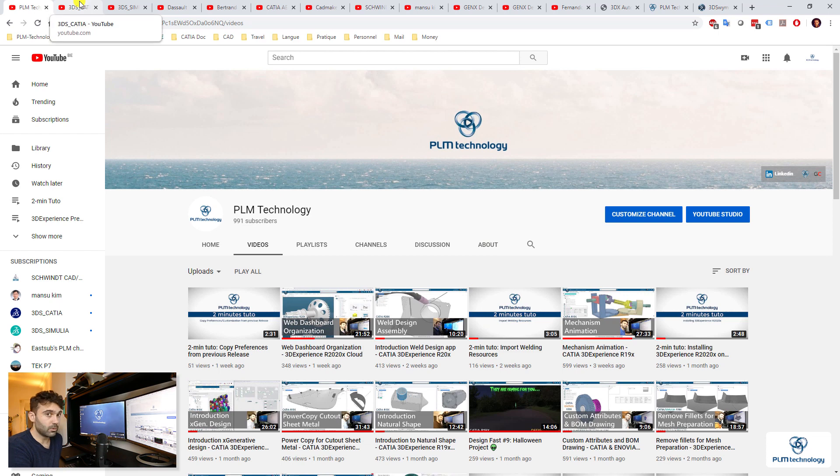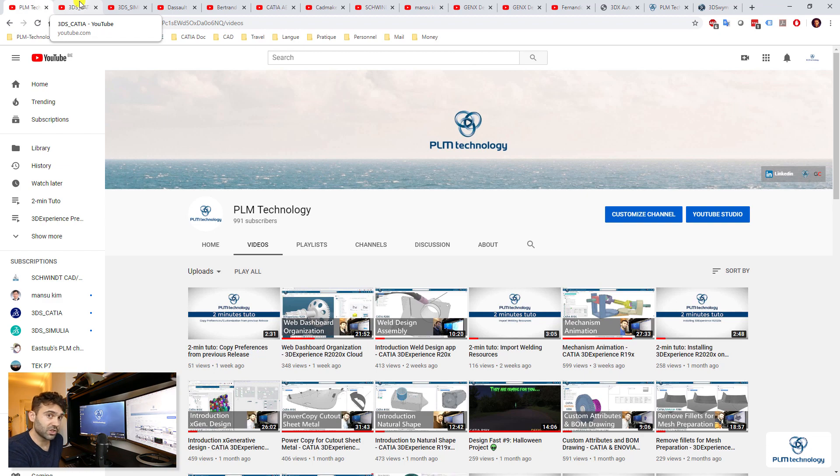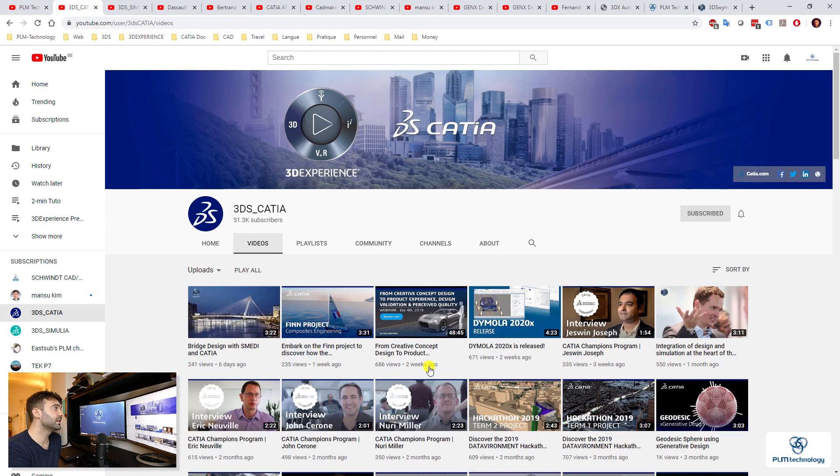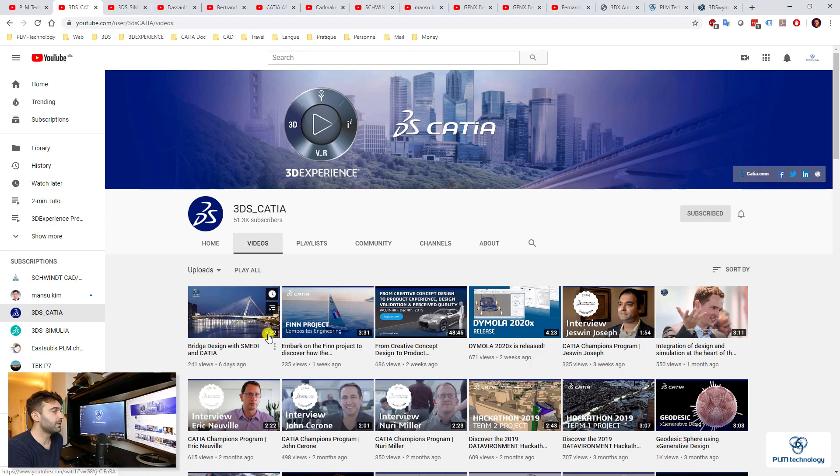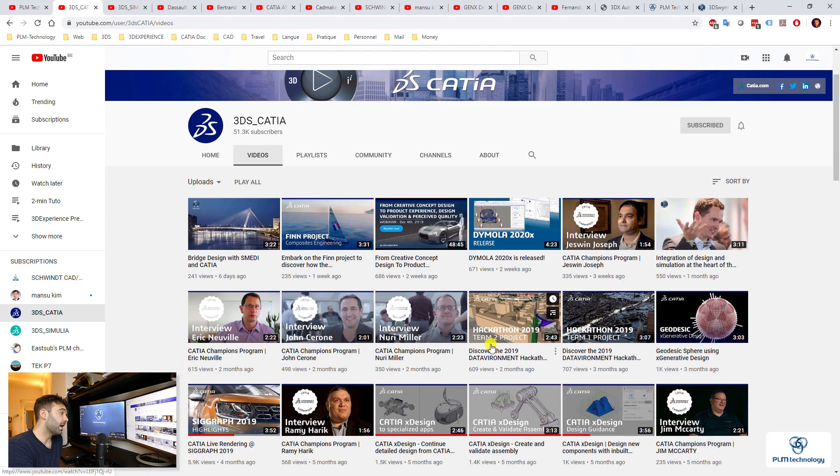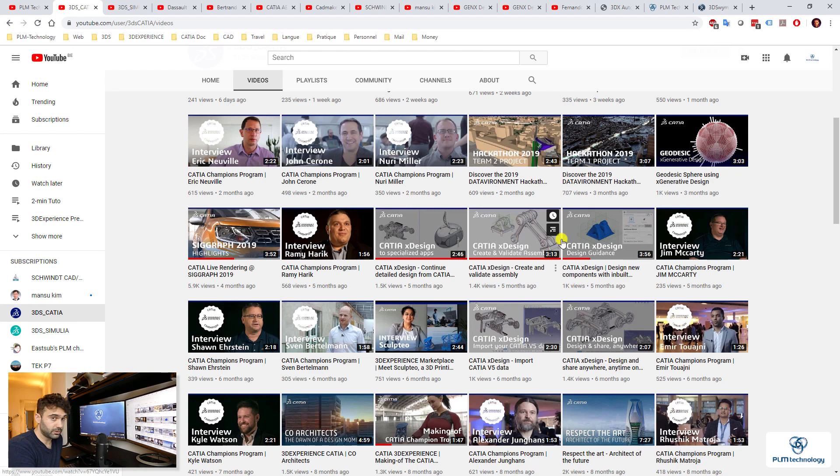And then what I also recommend you to have a look at is all the DASSAULT Systems channels, especially 3DS CATIA.